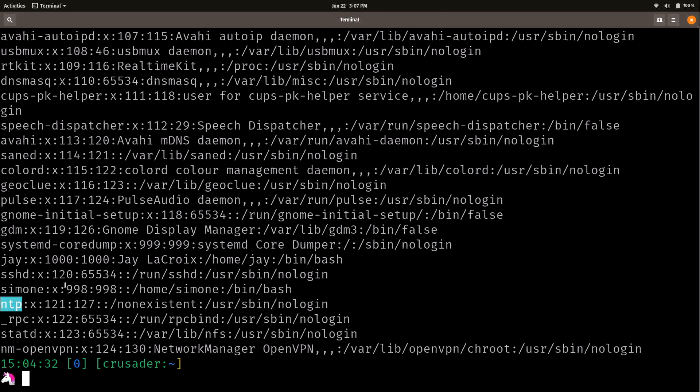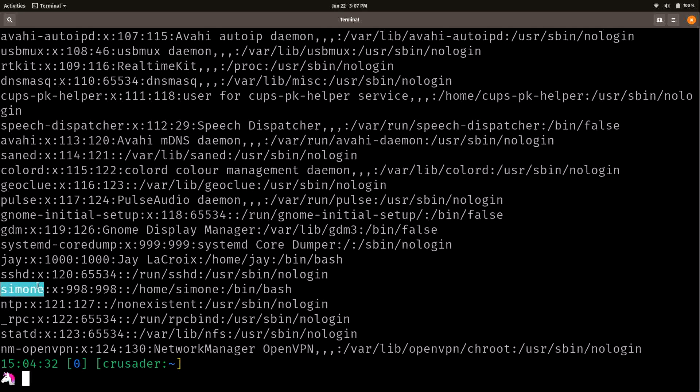But most of the time, UIDs 1000 and above are actually going to be users and anything under that is a system user most of the time. Now, here we have a UID of 998. And I gave that UID to Simone because I don't want her to show up on the login screen. Most Linux distributions, when you have a laptop or a desktop distribution with a graphical user interface, will not show users on the login screen that have a UID below 1000, which is why I gave her UID 998.